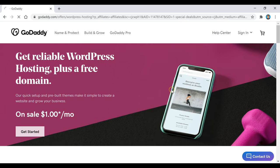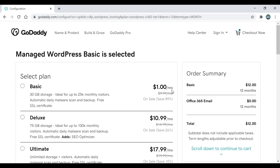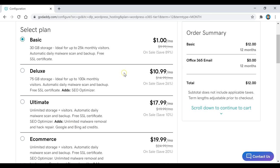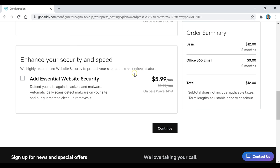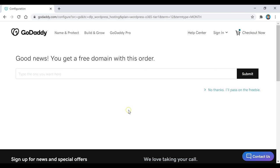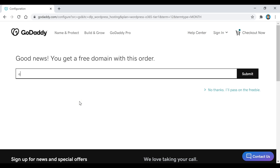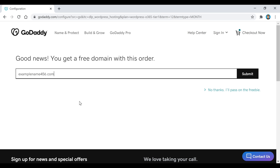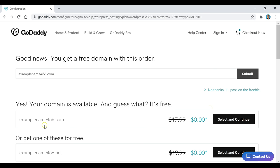Click on the Get Started button and pick the basic plan. Scroll down, keep the 12 months selected, and then click Continue. This is where you select your free domain name — enter what you want your website called and see if it's available. After that, click the Submit button, and if it's available, click Select and Continue.